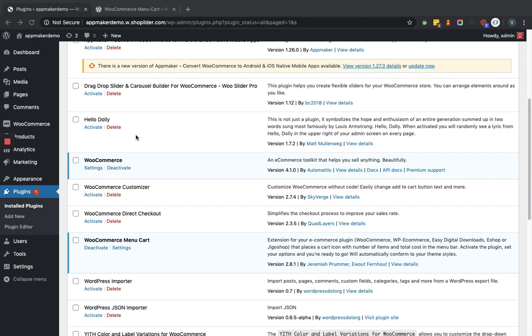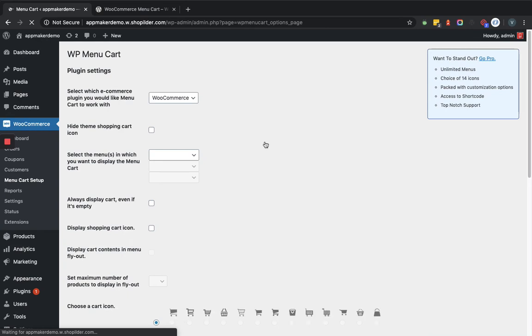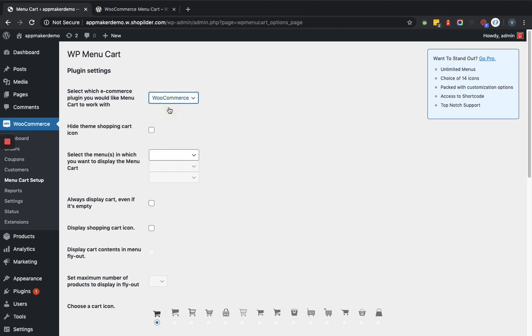Now in the plugin listing page, as you can see, the WooCommerce menu cart plugin is active. Let's go to the setting page of this plugin. Now as you can see in the plugin settings page, here you can select which e-commerce plugin you would like menu cart to work with. So you can see it's on WooCommerce.